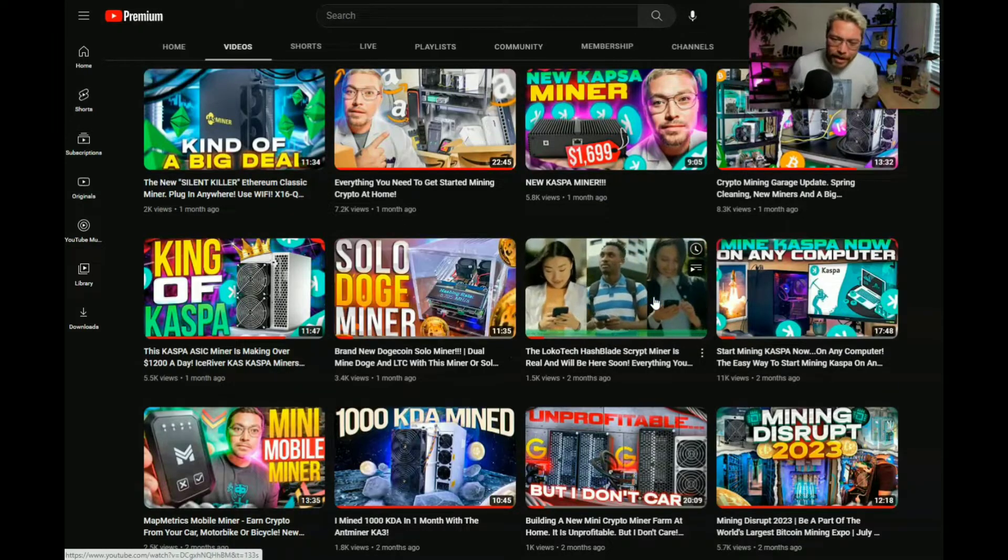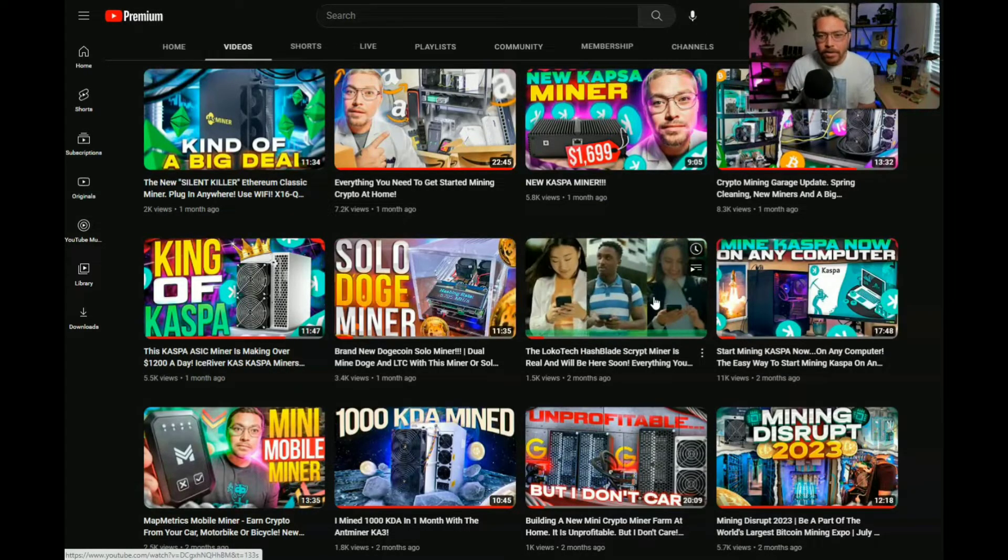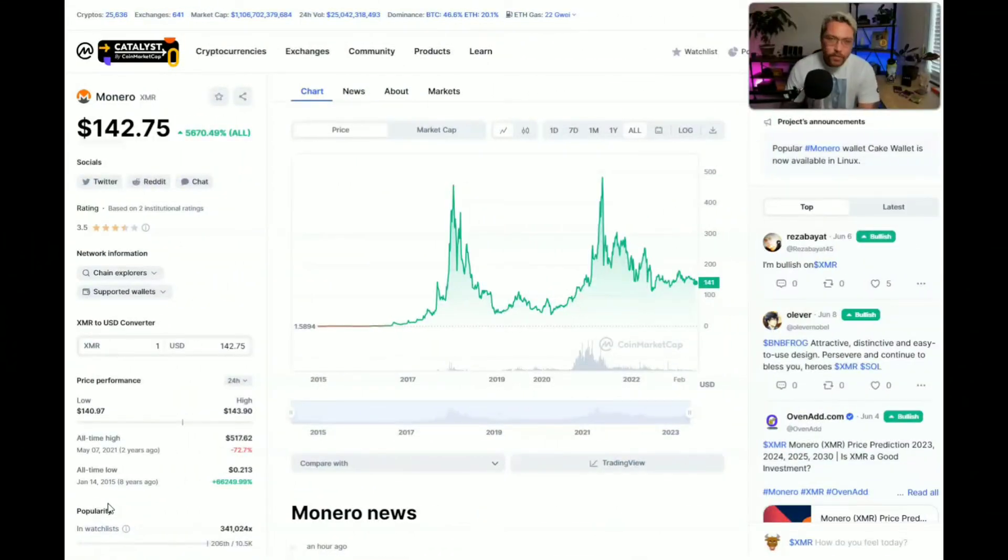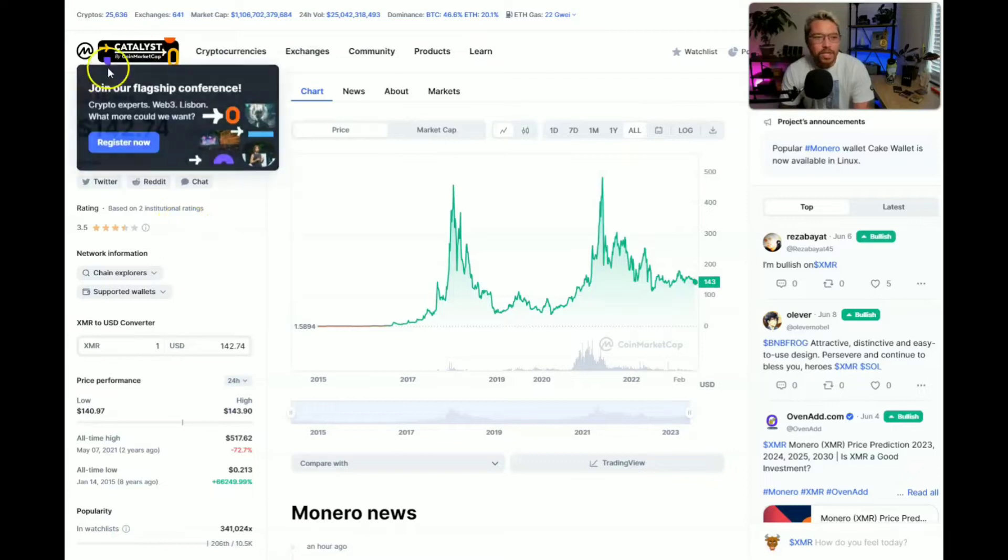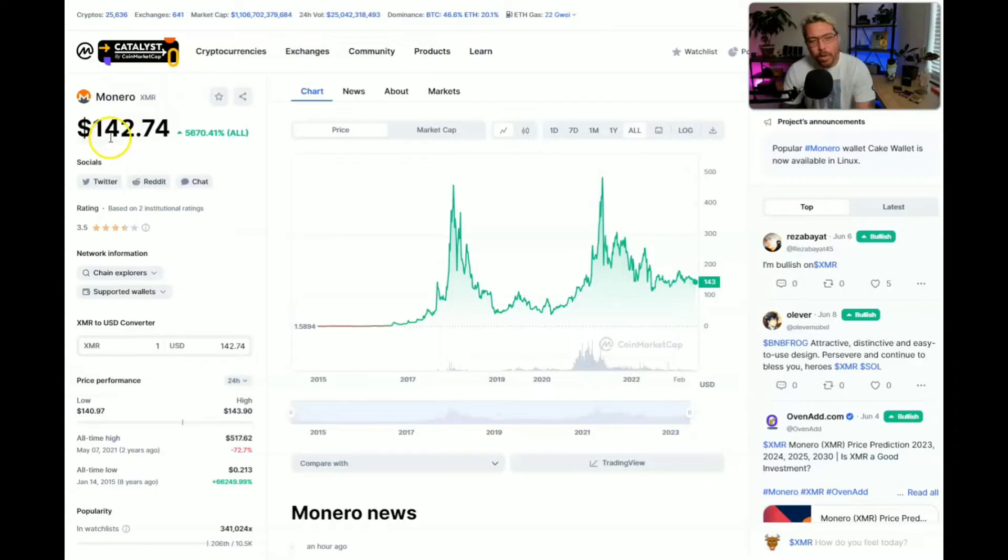As always I have to let you know that I'm not a financial advisor, this is not financial advice, this is for educational and entertainment purposes only. As of the recording date of today's video which is June 9th 2023, the current price of Monero, and that's going to be XMR on the ticker, is sitting at